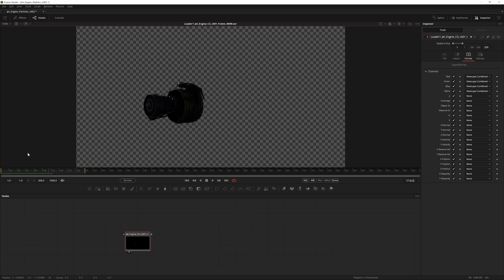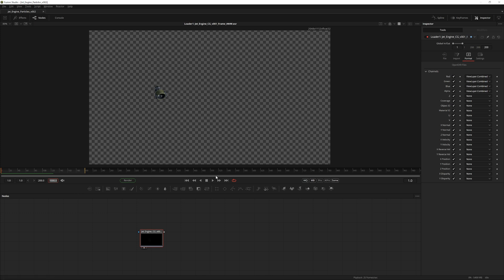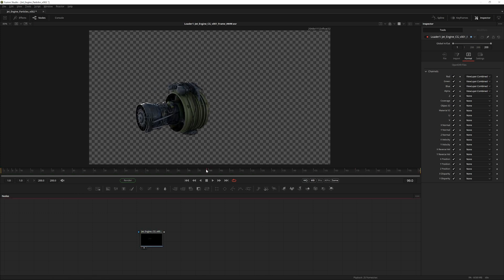Let's make some quick adjustments to the frame range. Our render is frame 1 to 200, so let's decrease the entire area to 200. Now our render fills the whole frame range.